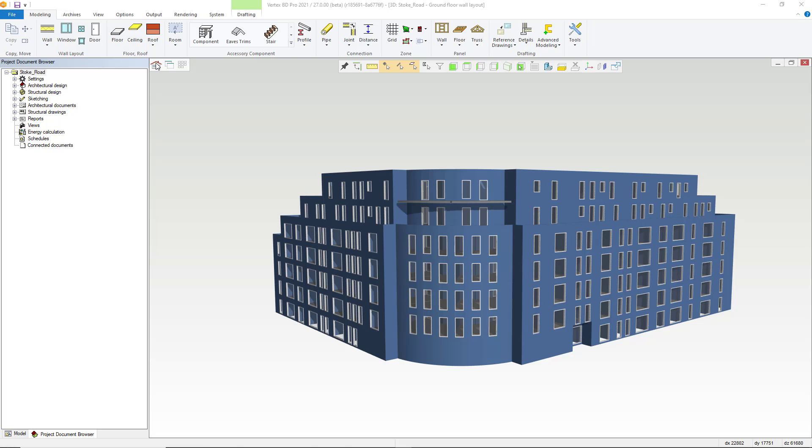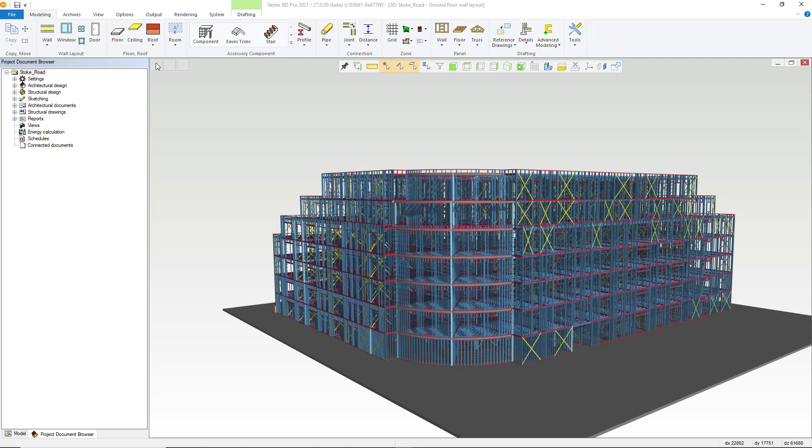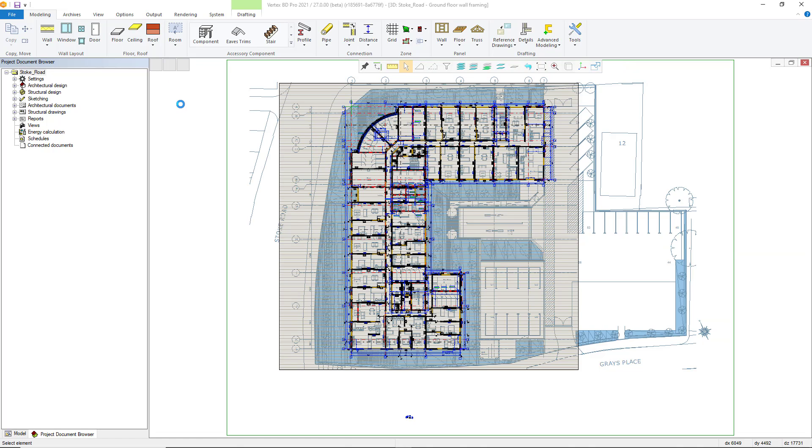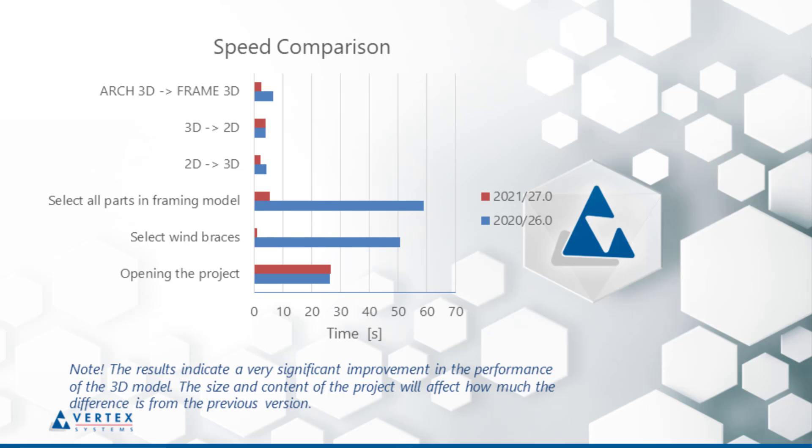Within this same example building I also tested the transitions between the model and between the drawing in the model. The transition from one model to another was clearly faster than before. Less than half the time of the previous version.